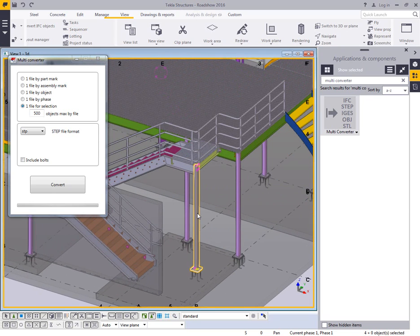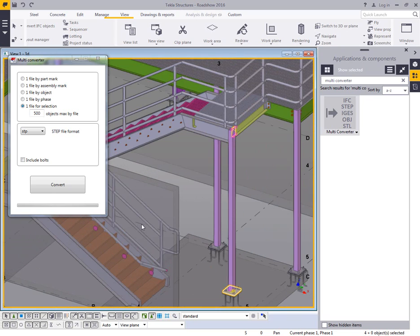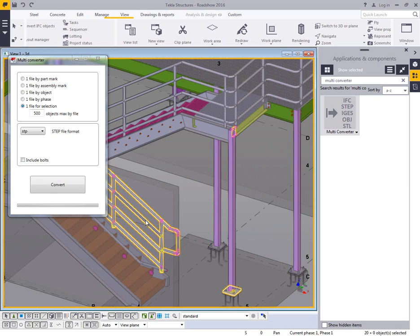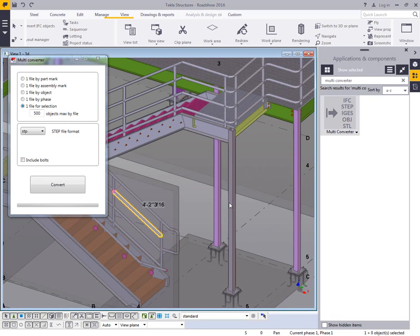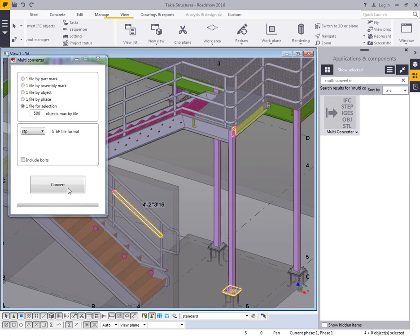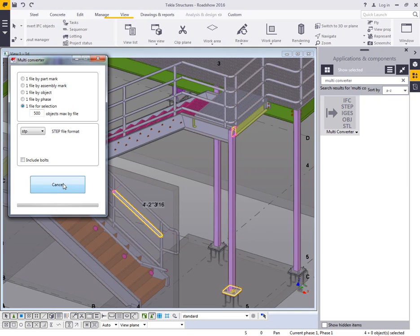So I'm just going to come down here. I'll grab one column assembly, and then we can also come in and grab a piece of handrail here if we want. I'll grab that information, and then I'll just click on convert.